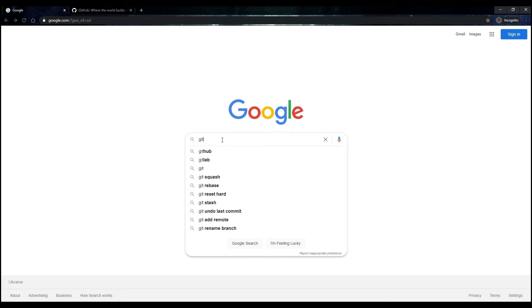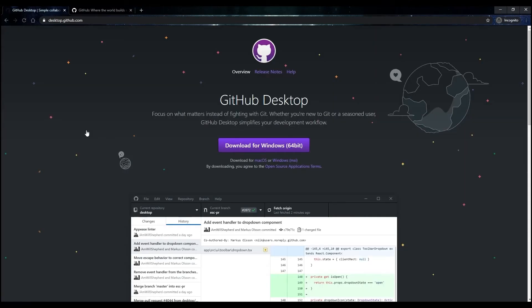Open Google and search for GitHub Desktop. Open the page with GitHub Distribution Kit. You can find the link in the description under this video.